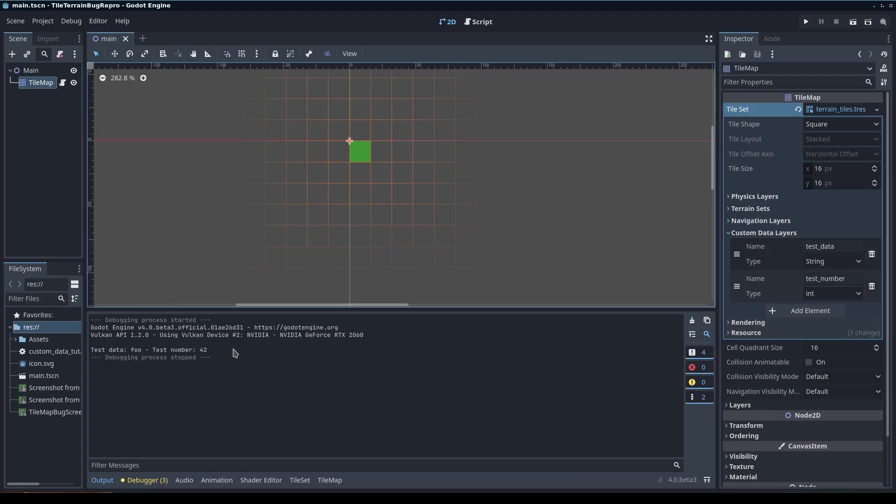That's mostly it. Hopefully the paint feature will be working again soon. This is right as Godot 4 beta 3 came out, so it might be a regression there. I believe it was working in one of the previous betas. But I think it's a very nice feature. Thank you for watching, and I hope this was helpful.